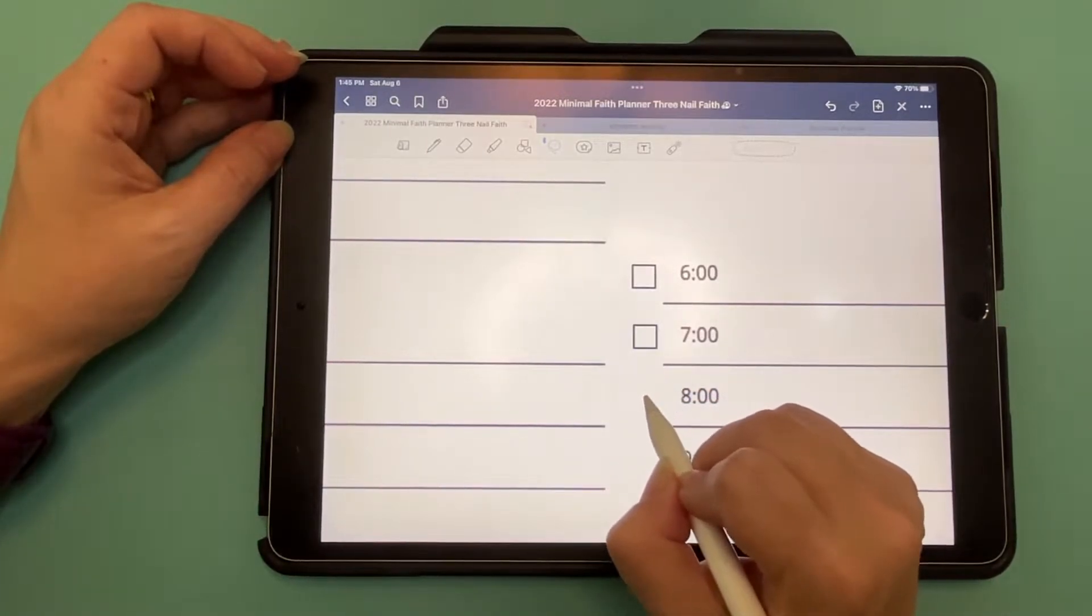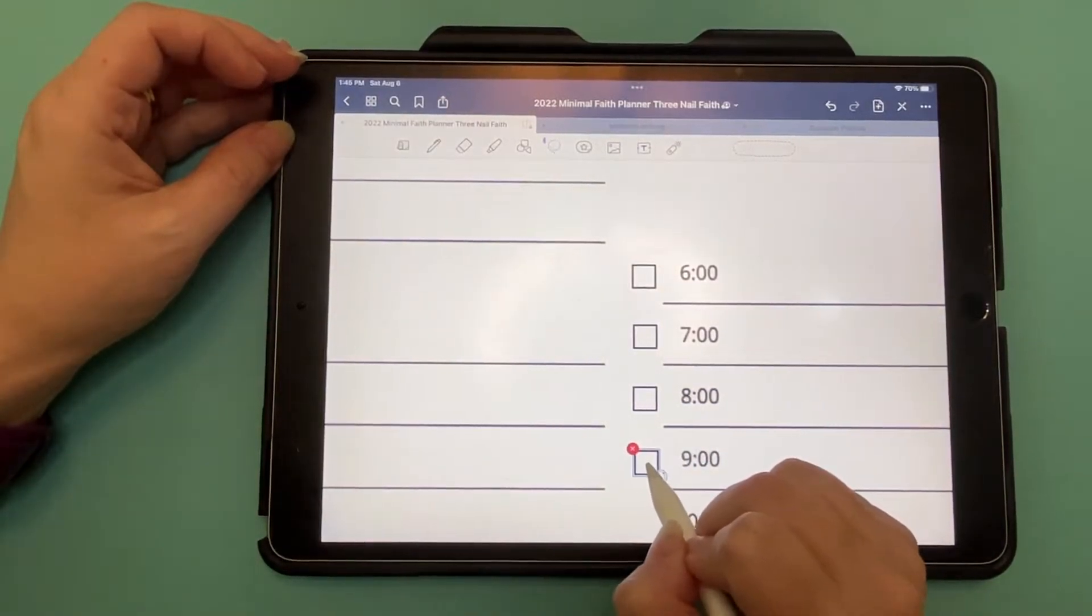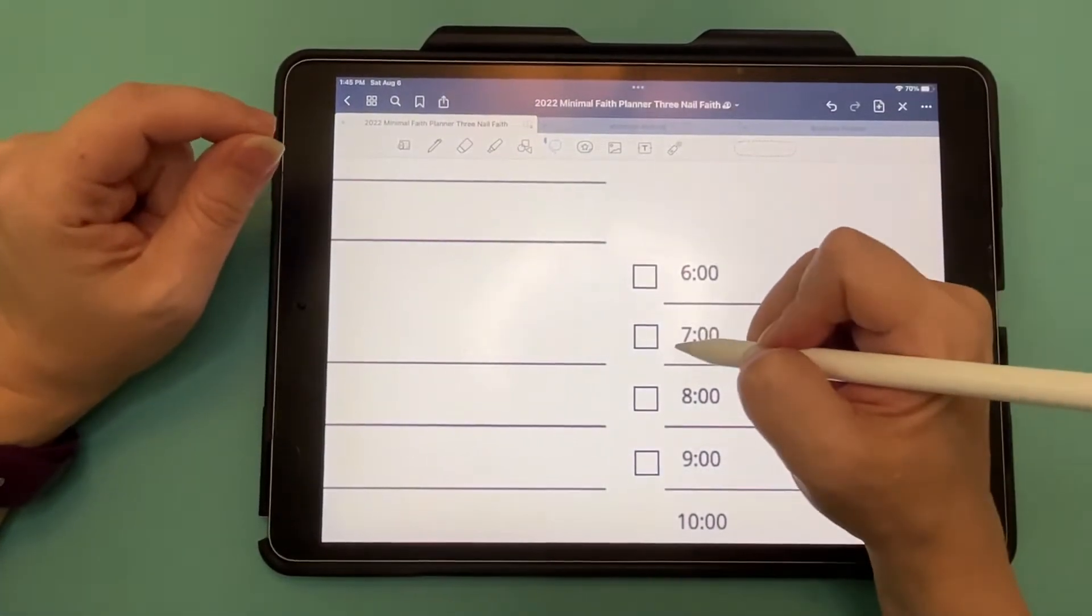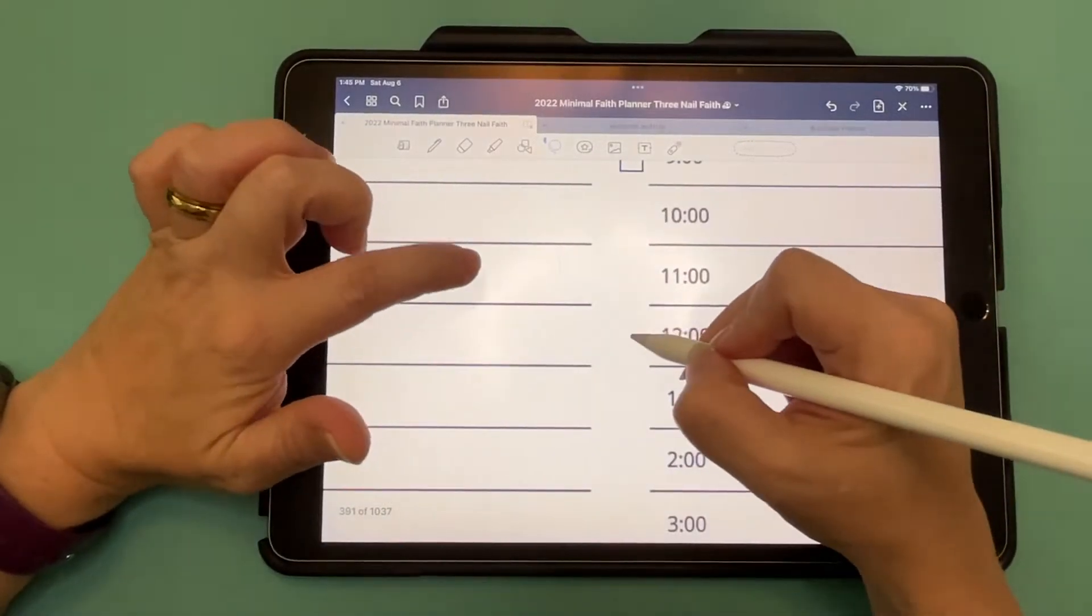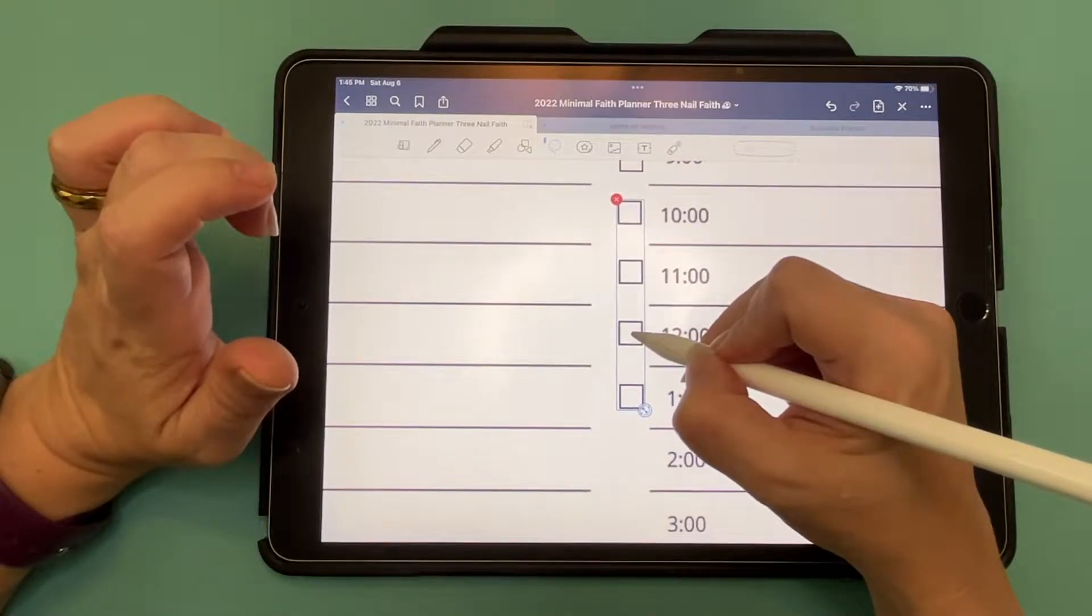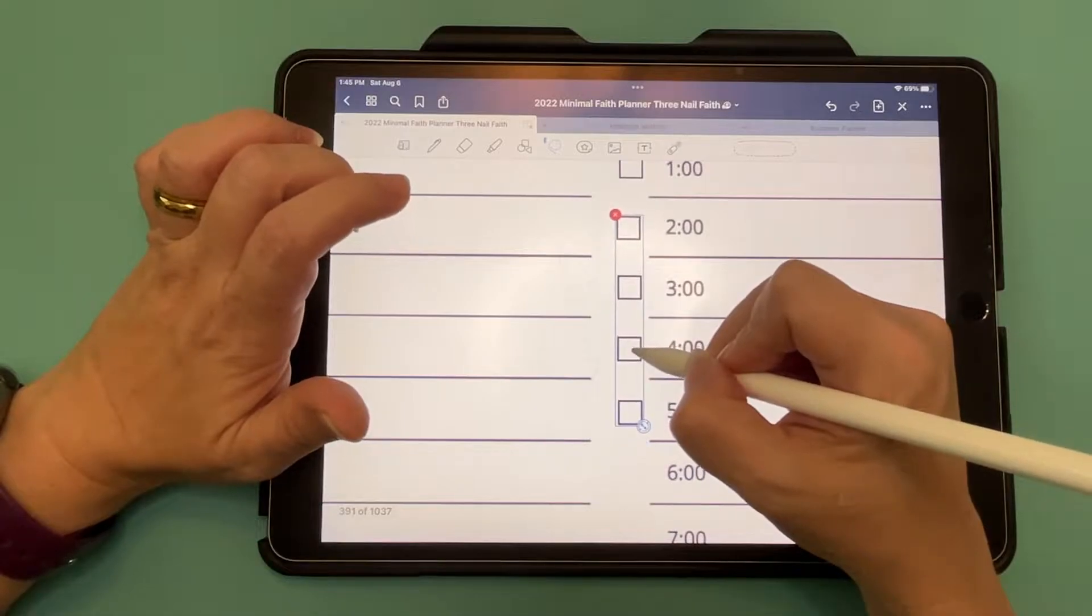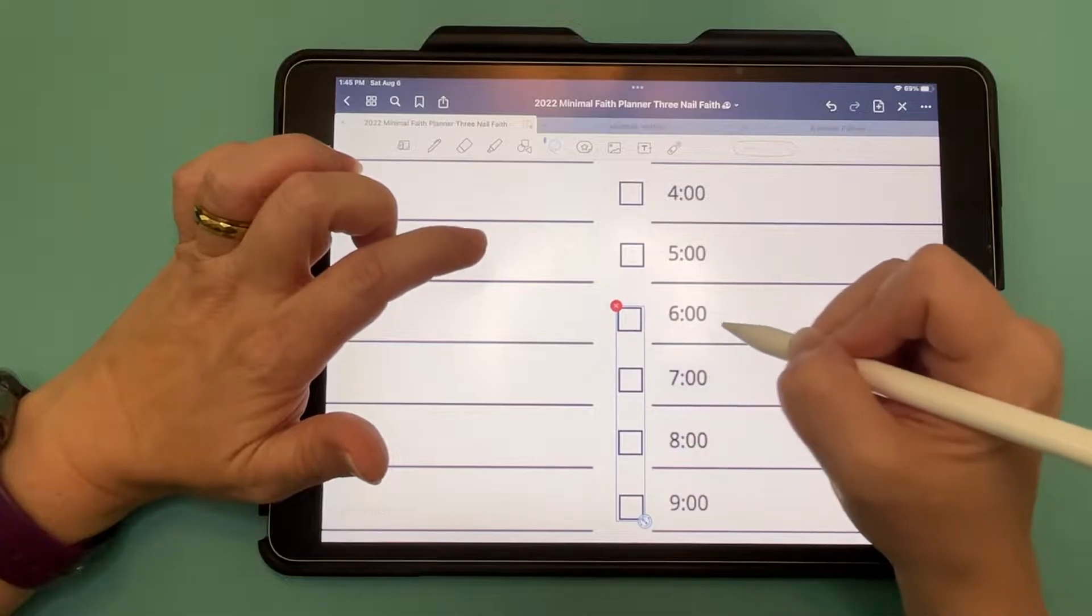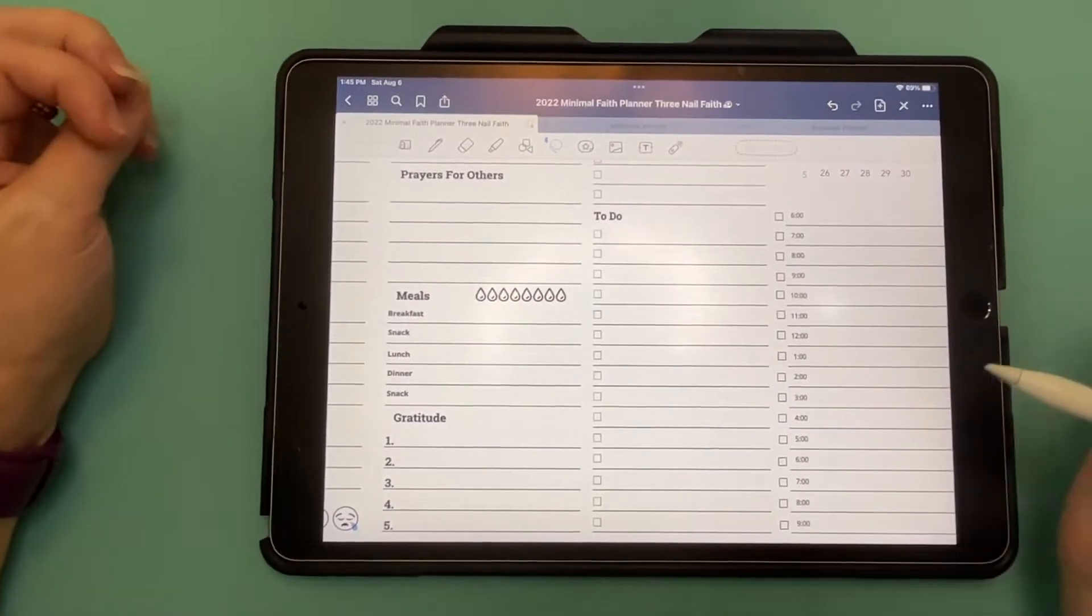Now, that other trick works a lot of different times, but apparently that did not work so well for that particular instance. So we've got four of them. We're going to copy. Okay, so now we have checkboxes all across the side.